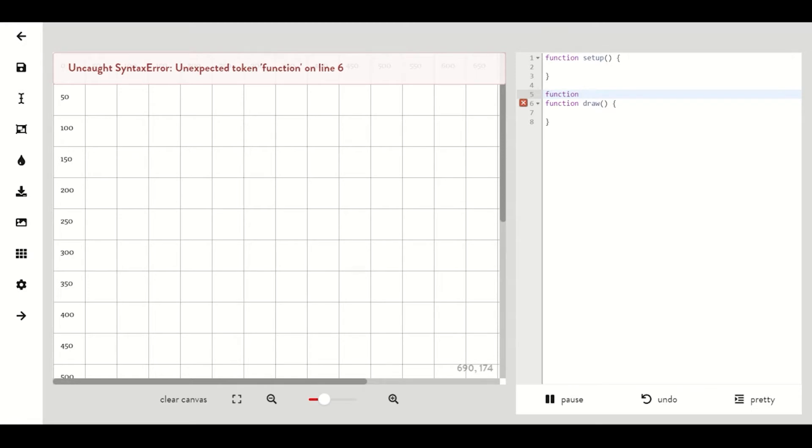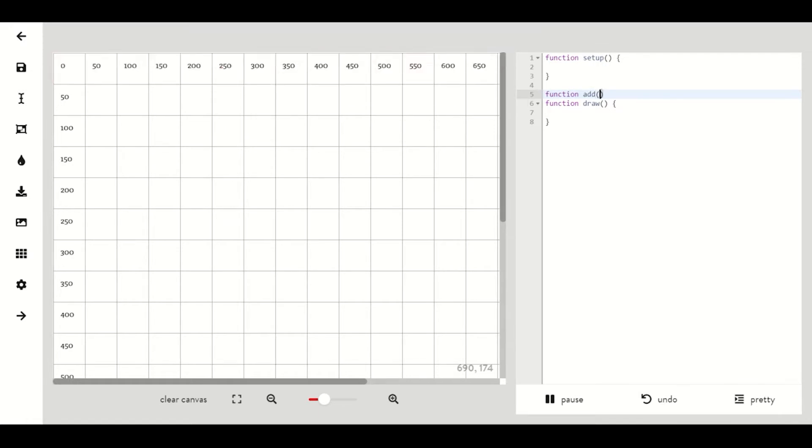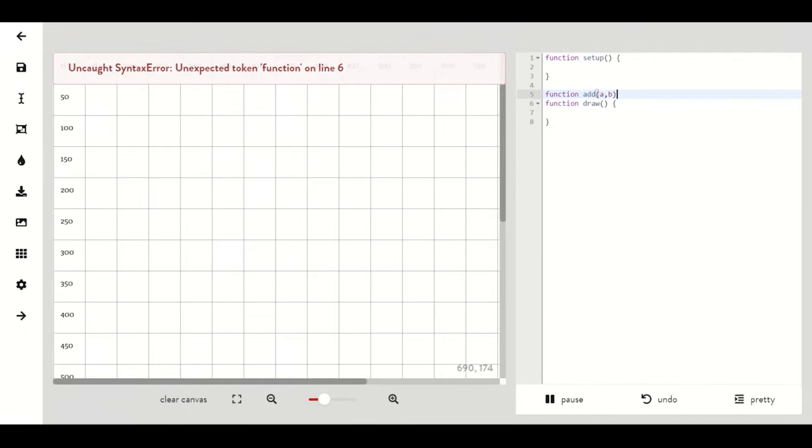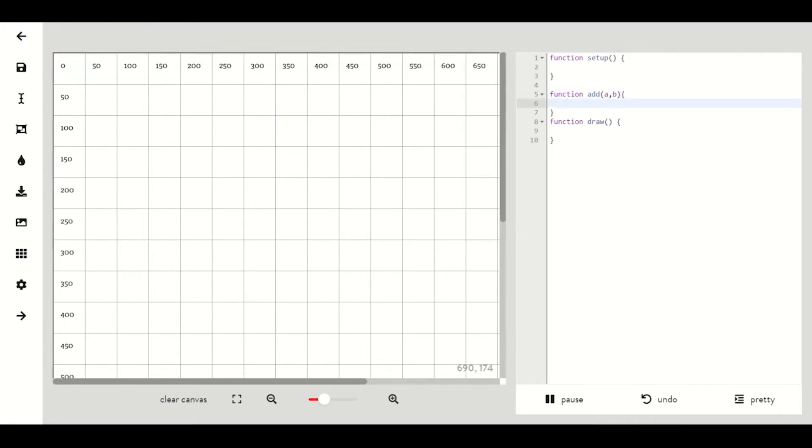The name of our function is going to be add because the goal of this function is to add two numbers together and return the added value. Now we want to open up the parentheses and inside we'll put what we want our function to add. In this case we'll have it add two values we'll call a and b.